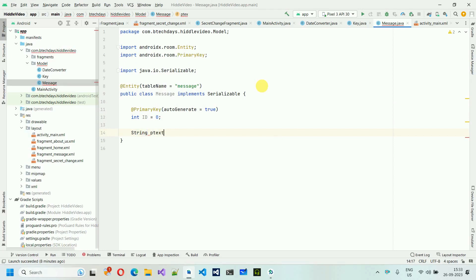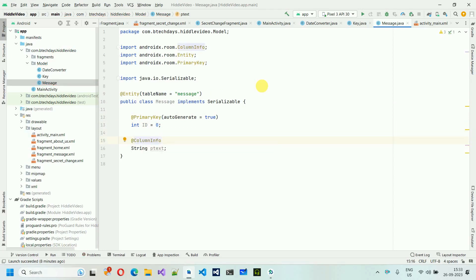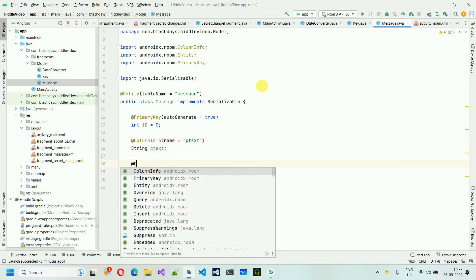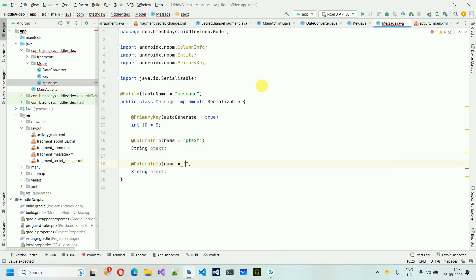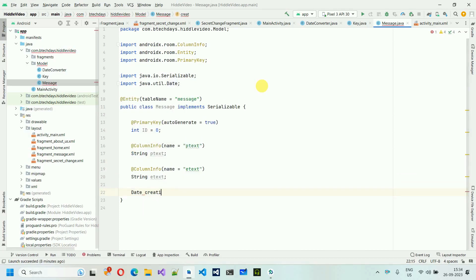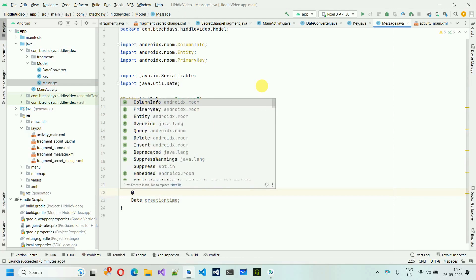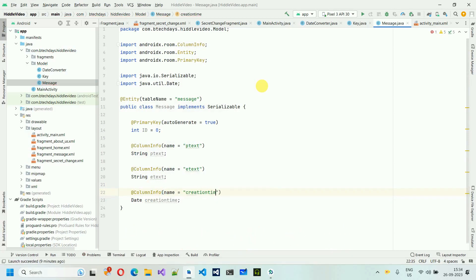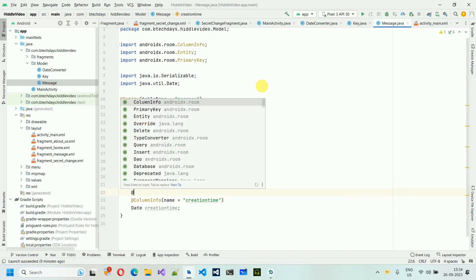In the Message class, int id = 0 with @PrimaryKey(autoGenerate = true). We have String 'ptext' (plain text) with @ColumnInfo, and another field 'encrypted_text' with @ColumnInfo. Make sure if you change a column name, use that name consistently throughout the application. We also have a Date field 'creationTime' with @ColumnInfo(name = 'creation_time').